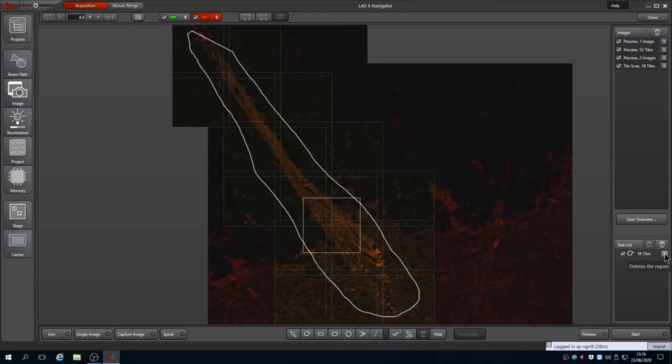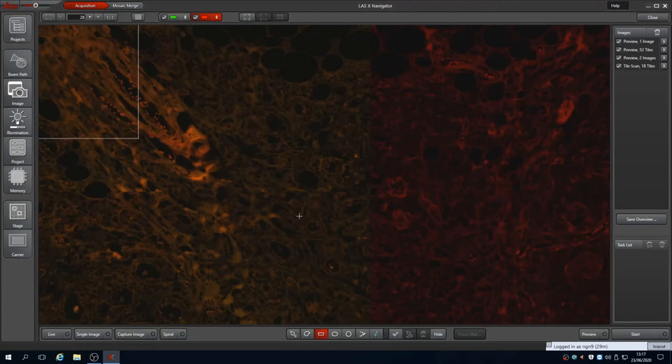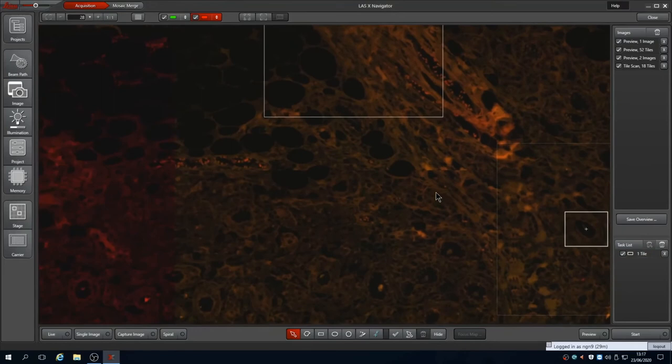Back in acquisition we can instead for example capture multiple single images by drawing small rectangles around the regions of interest. Pan around the overview scan using the arrow tool to mark the positions. Now we have four positions activated and start will capture these four positions for us.